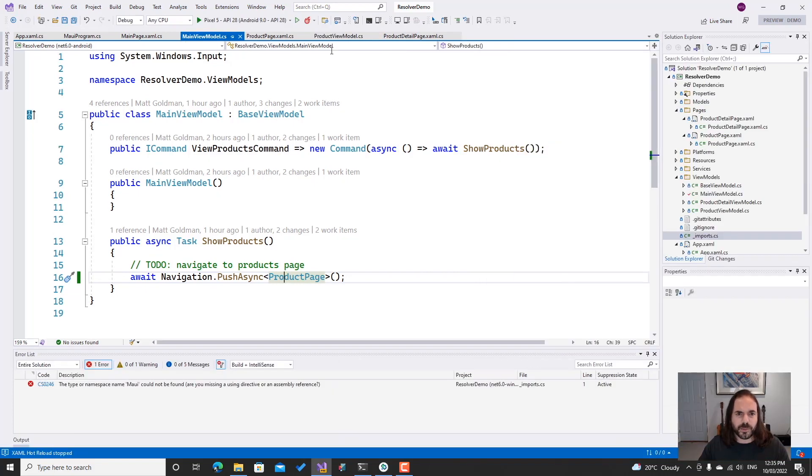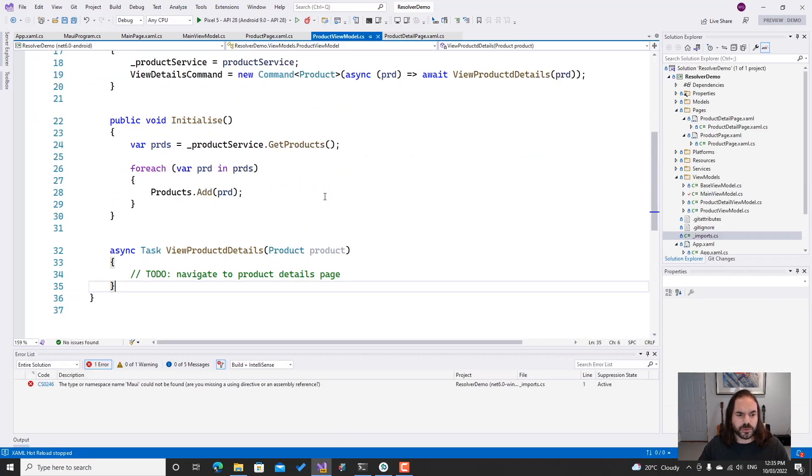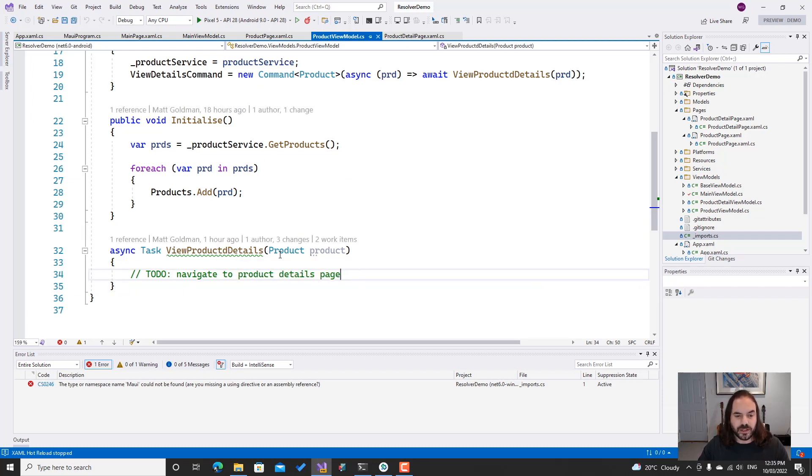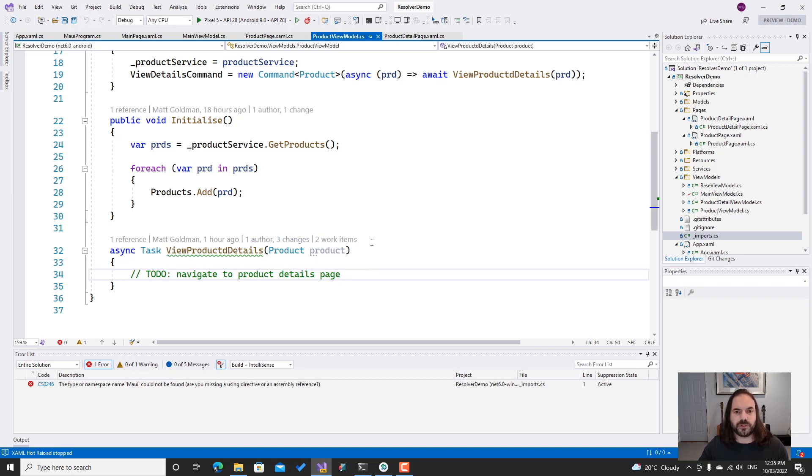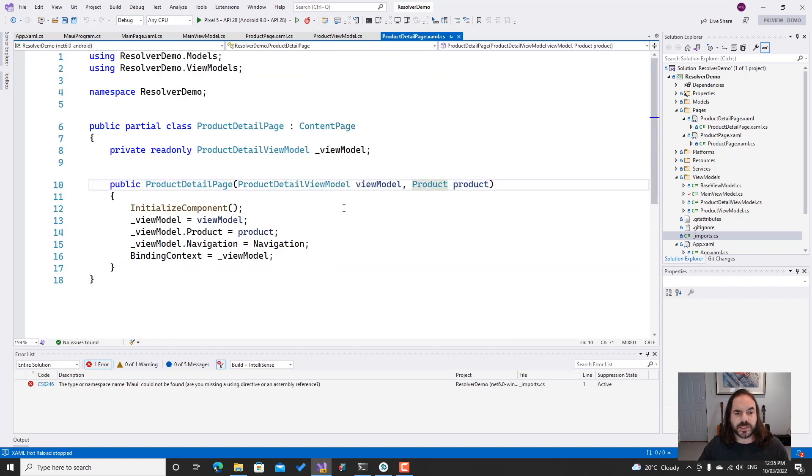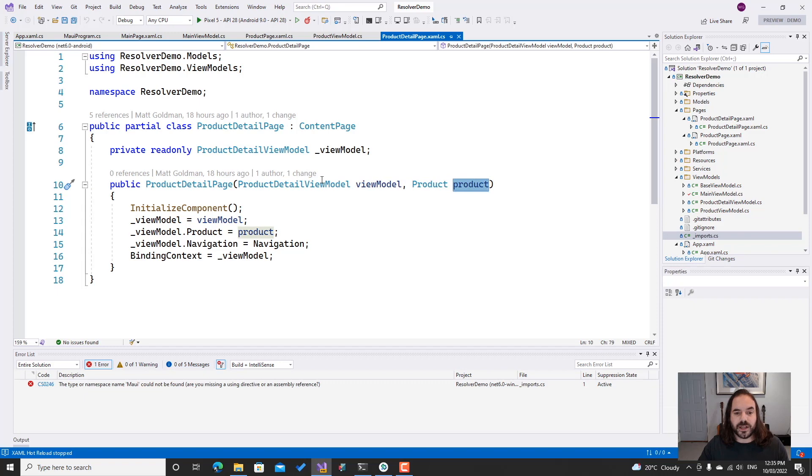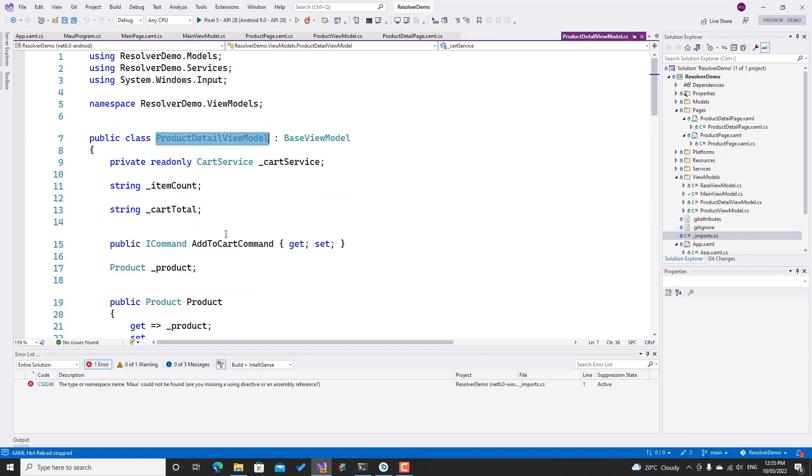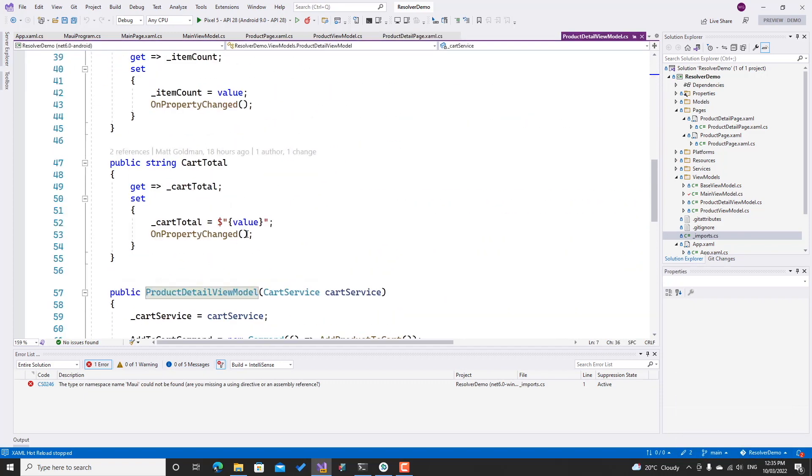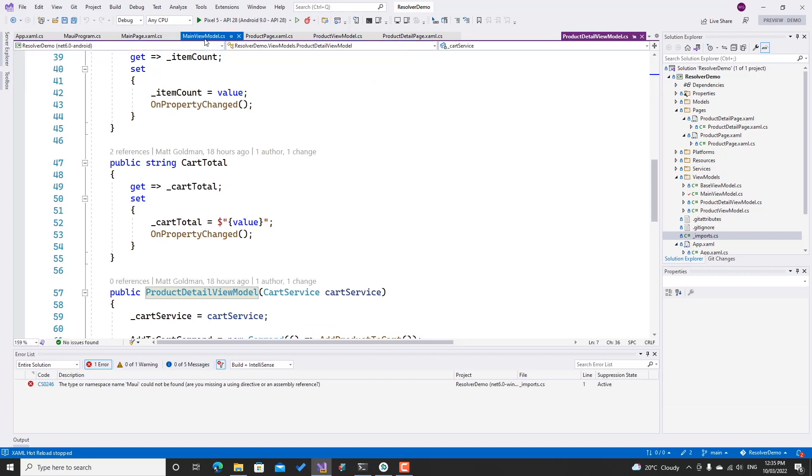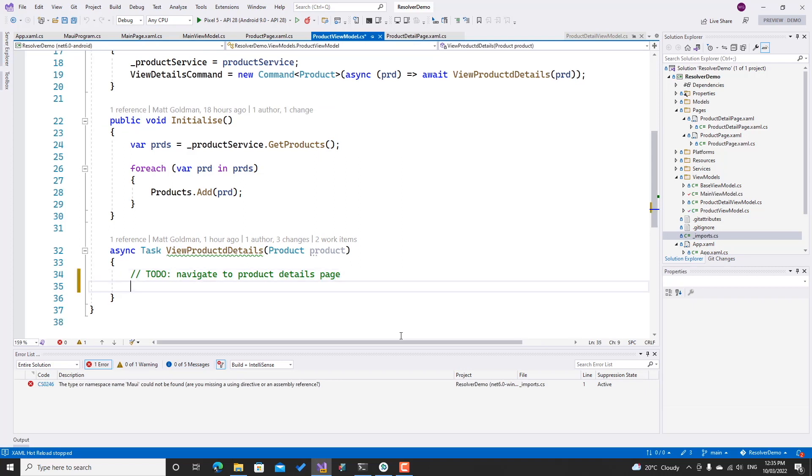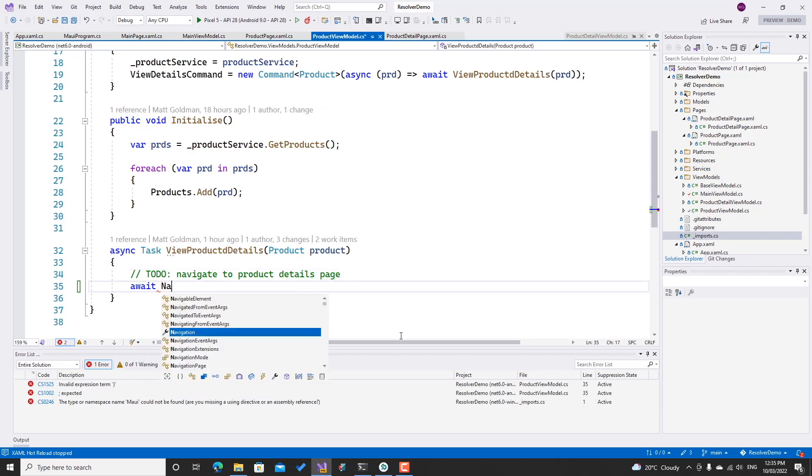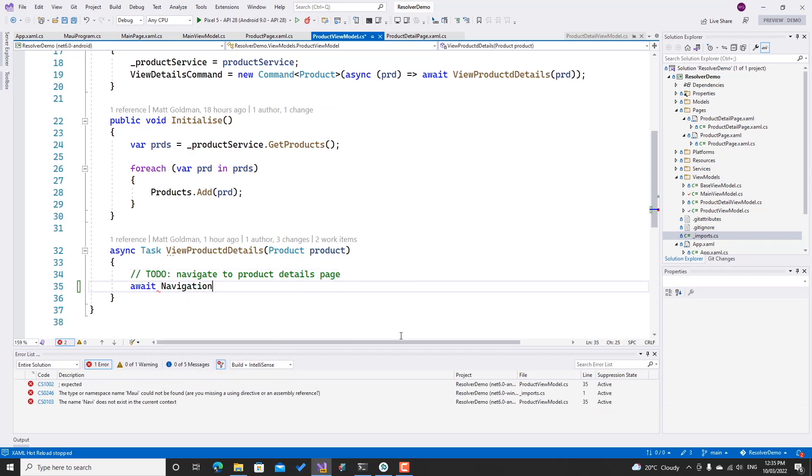If I go to my product view model, we can see that I've got the button wired up to a command, and the command is wired up to a method. But again, the method doesn't do anything. The method takes in a product, and that is the product that you click on, so we want to pass that through to our product details page. We can see that our product details page is expecting a view model and the product, and that view model also has some dependencies that are injected here as well—this cart service. So let's see how we can use that. If I go back to my product view model...